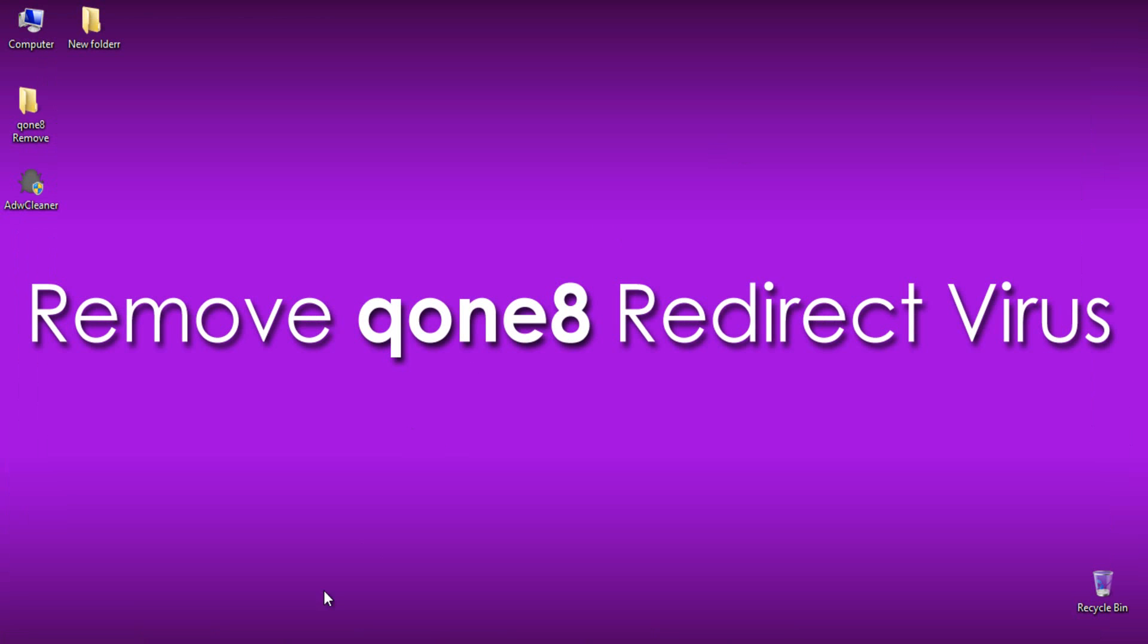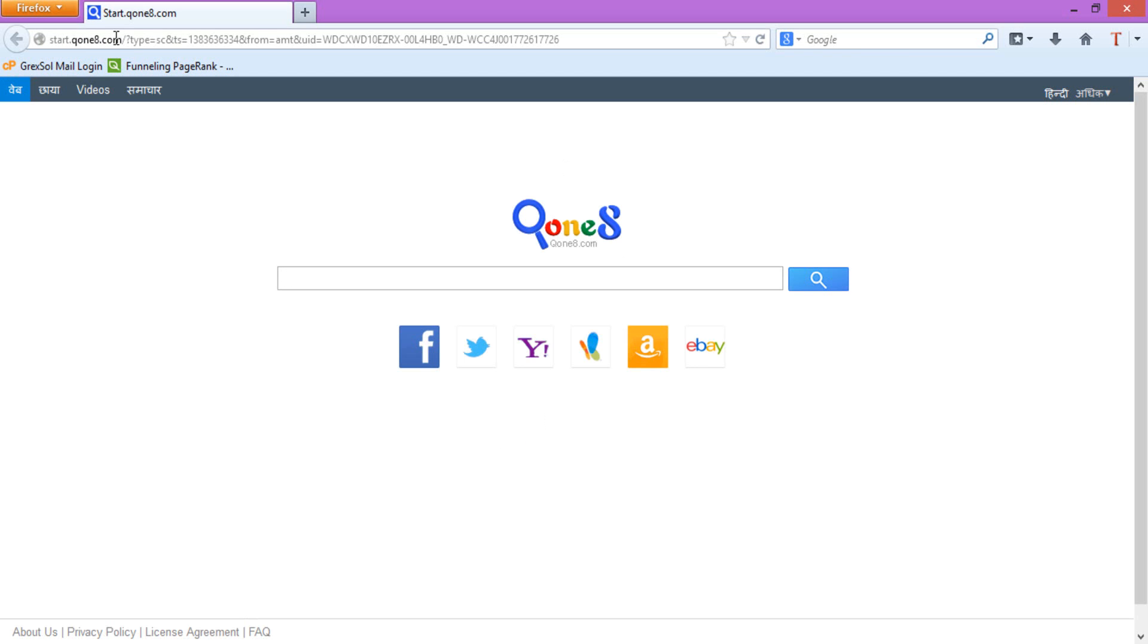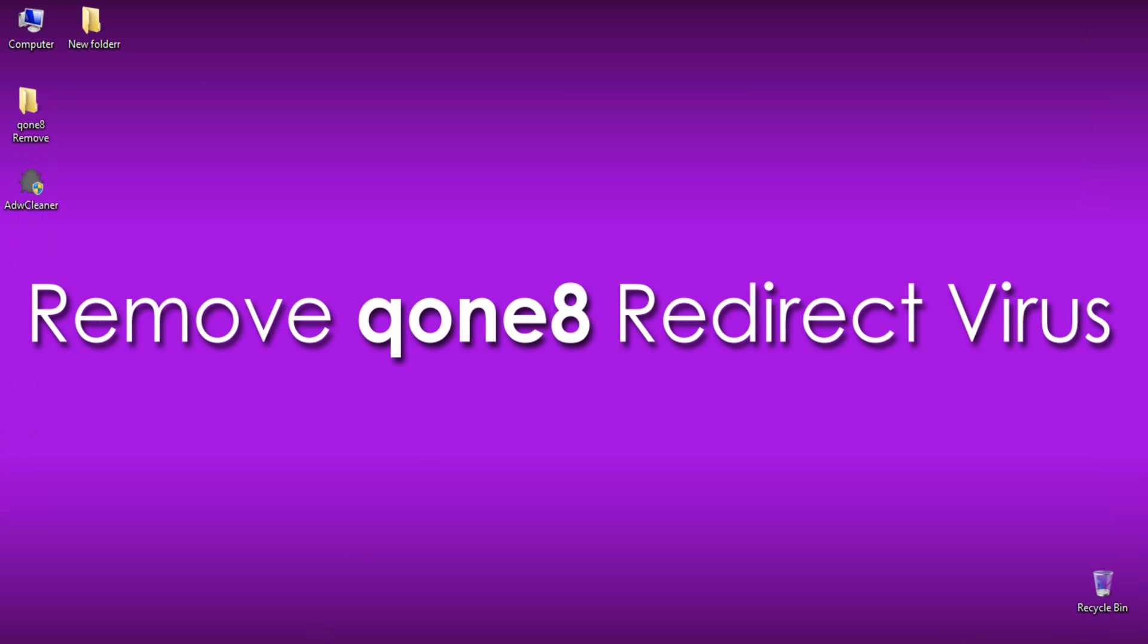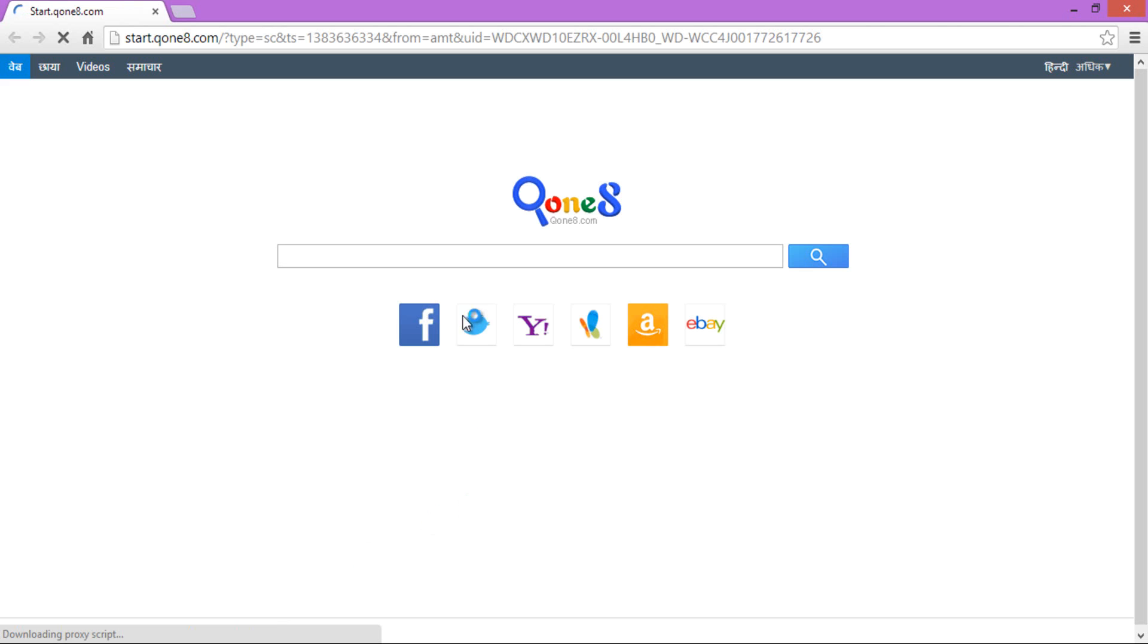Normally this happens because of few software that had bundled up with installers. By installing them, the final result would be resetting the browser settings and changing the homepage to start.qone8.com.